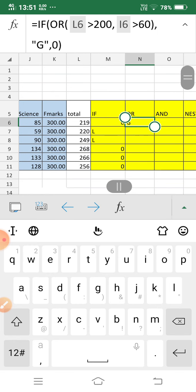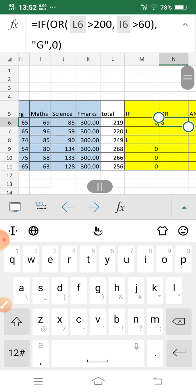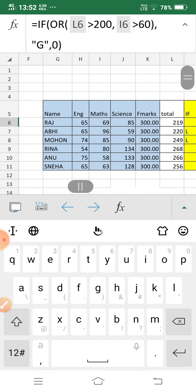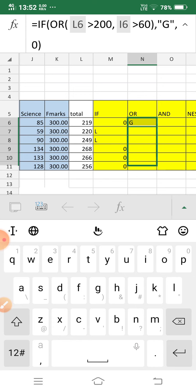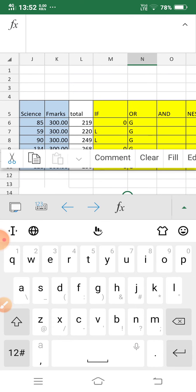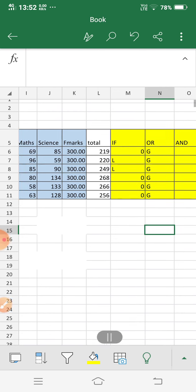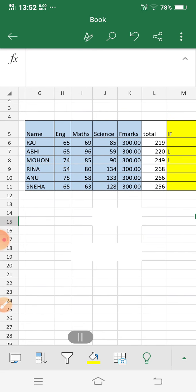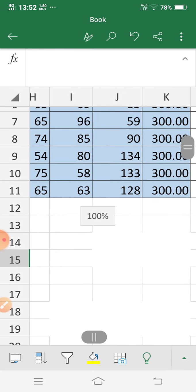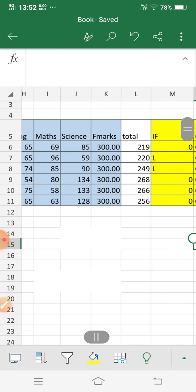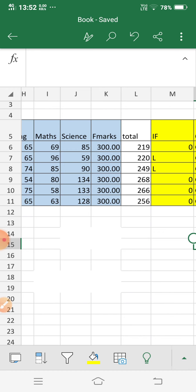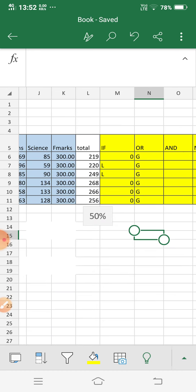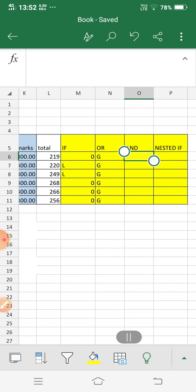The first student got the grace mark because they got total marks greater than 200 and the max mark is also greater than 60. After filling all values, all students got grace marks because all got greater than 200. One student only got 58 total but still received grace mark because my condition has two parts — either total marks greater than 200 or max mark greater than 58 — and one condition matched.